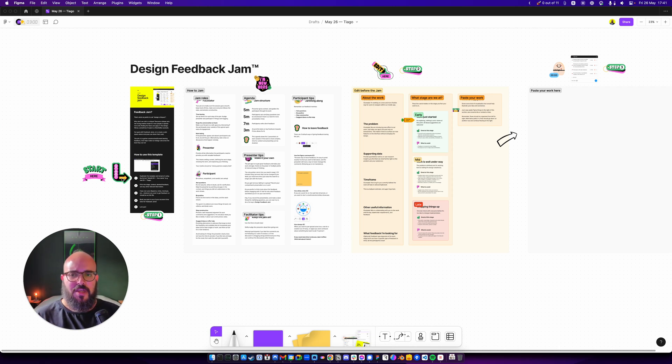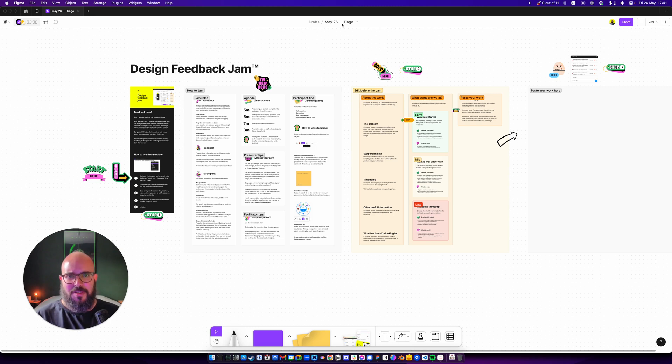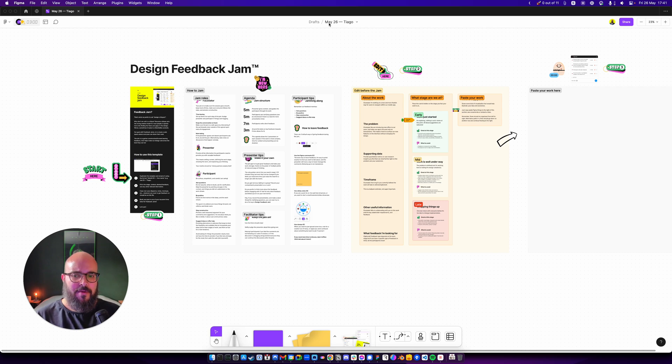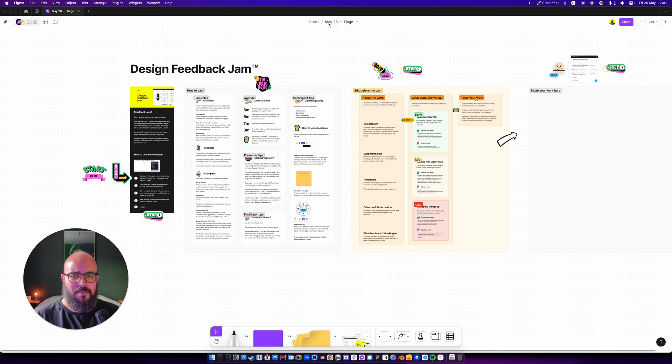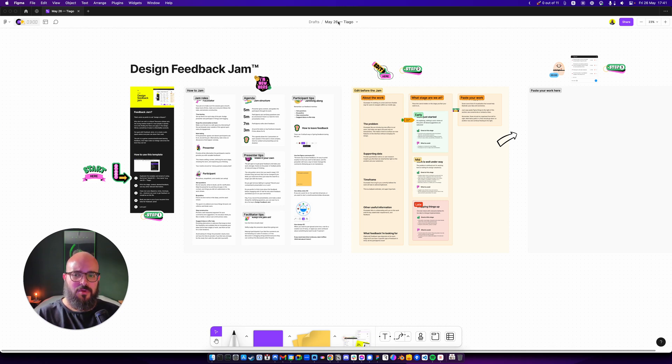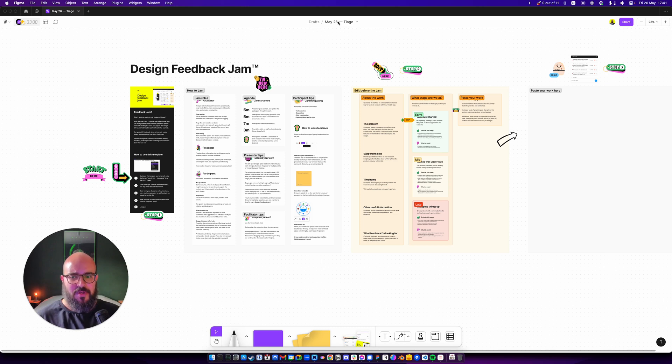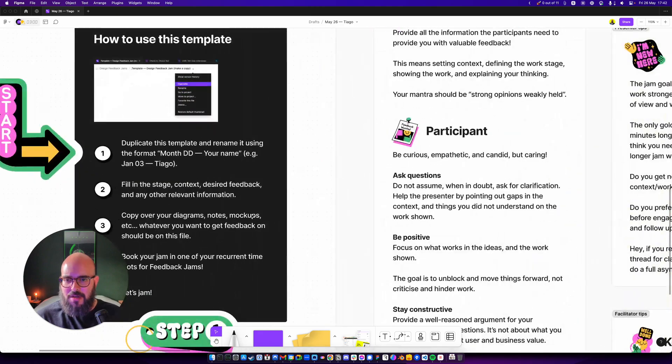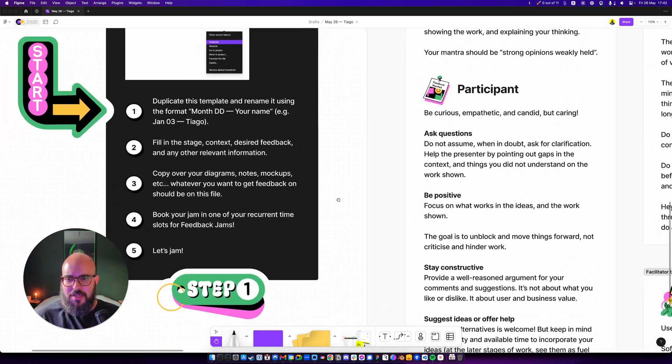The first thing you want to do is, of course, duplicate this, save it in the right place. I would advise like a Design Feedback Jam folder on your team, on your projects. I advise you to keep all of them in one place. So the first thing you want to do is you put the date, you put the name of the person presenting design. And then let me just zoom in. The information is all here.